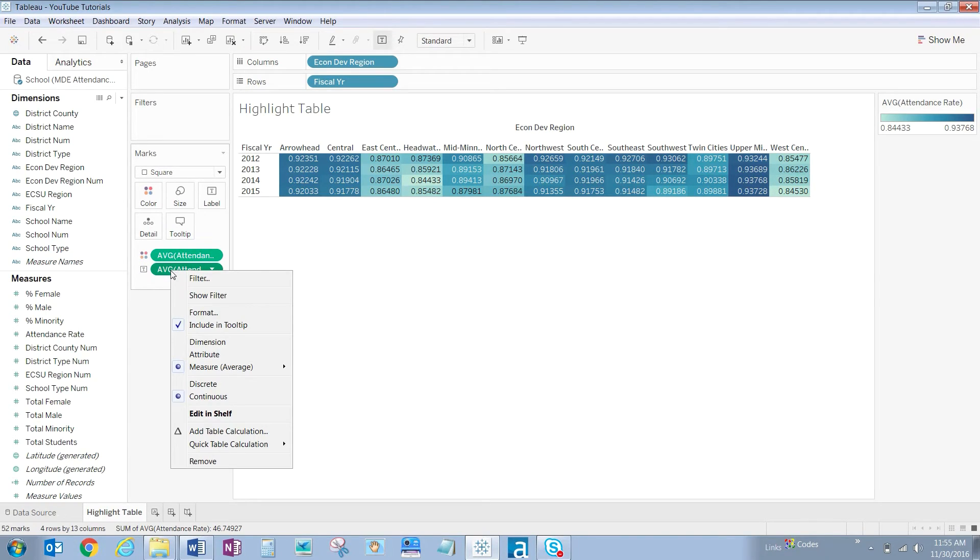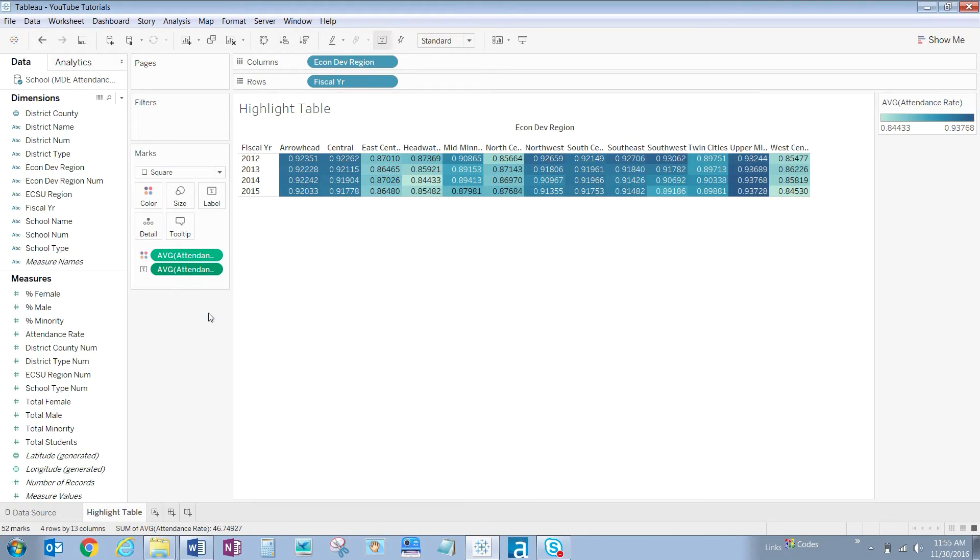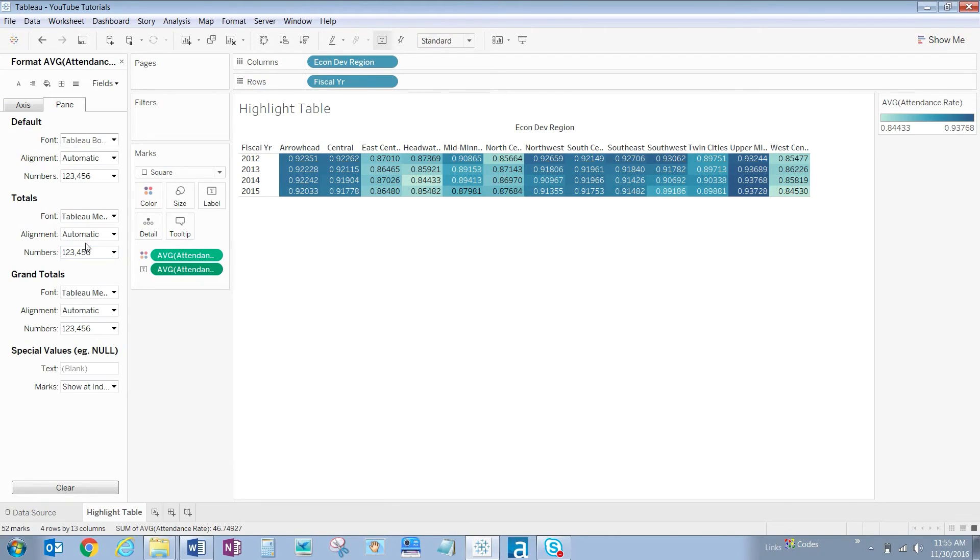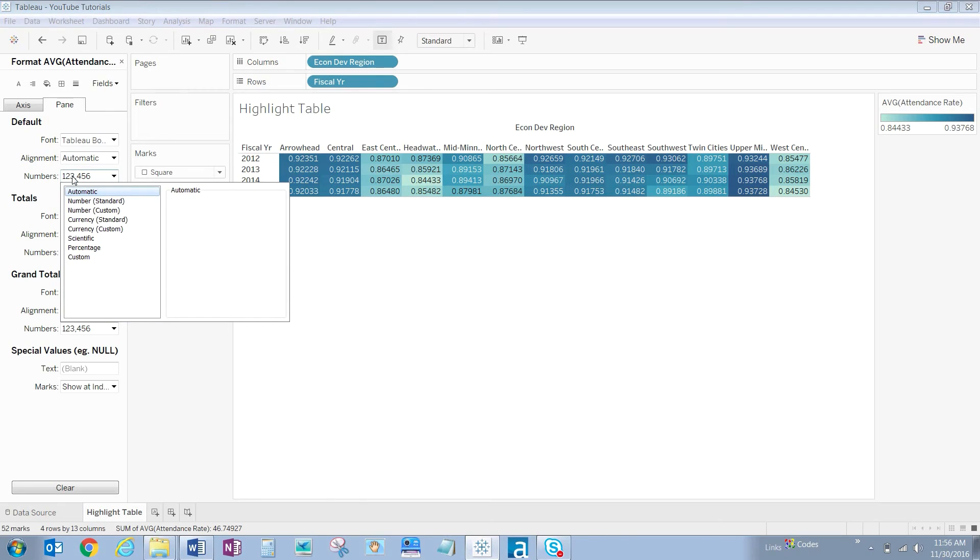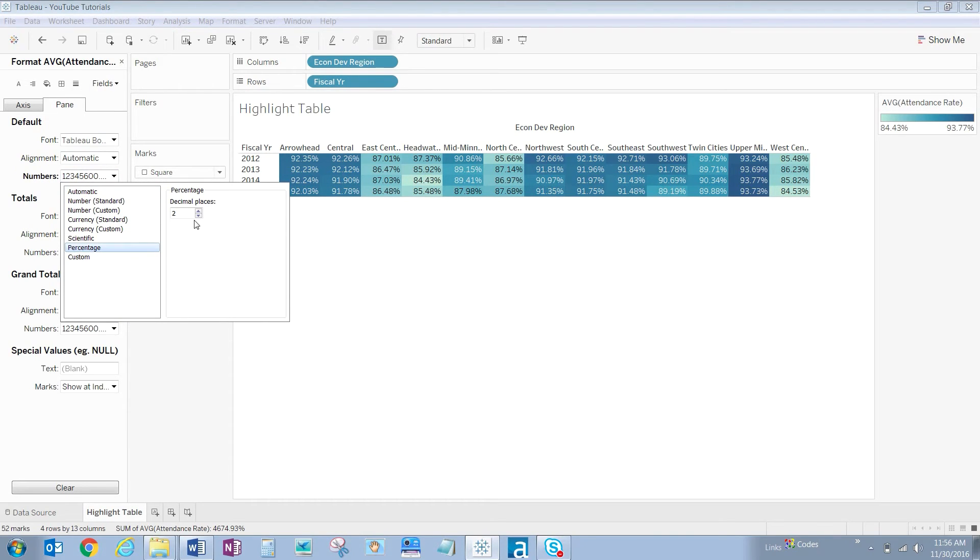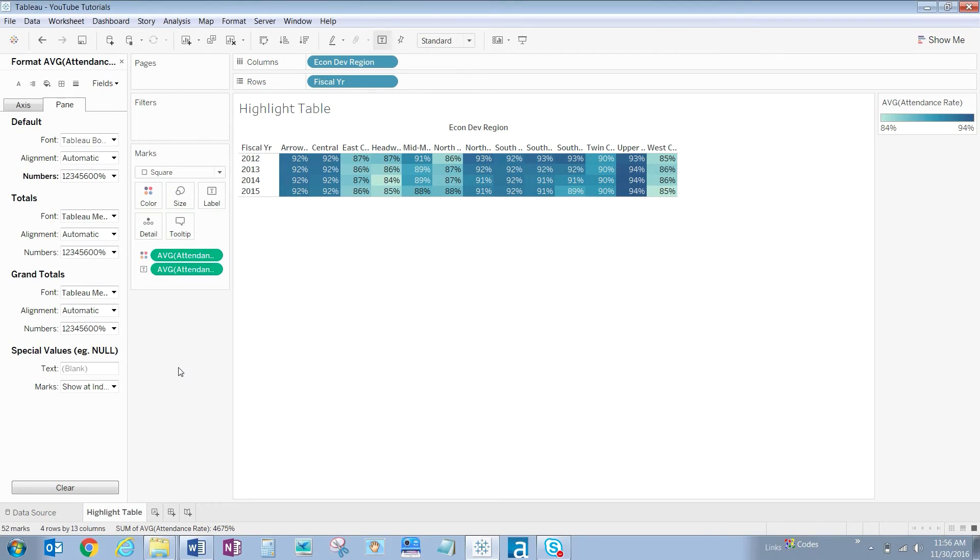So we right click, click on format and you will notice that a format pane covers up the data pane that we saw earlier. Under the default section click on numbers, click on percentage, drop the decimal places to zero, click outside of the box.